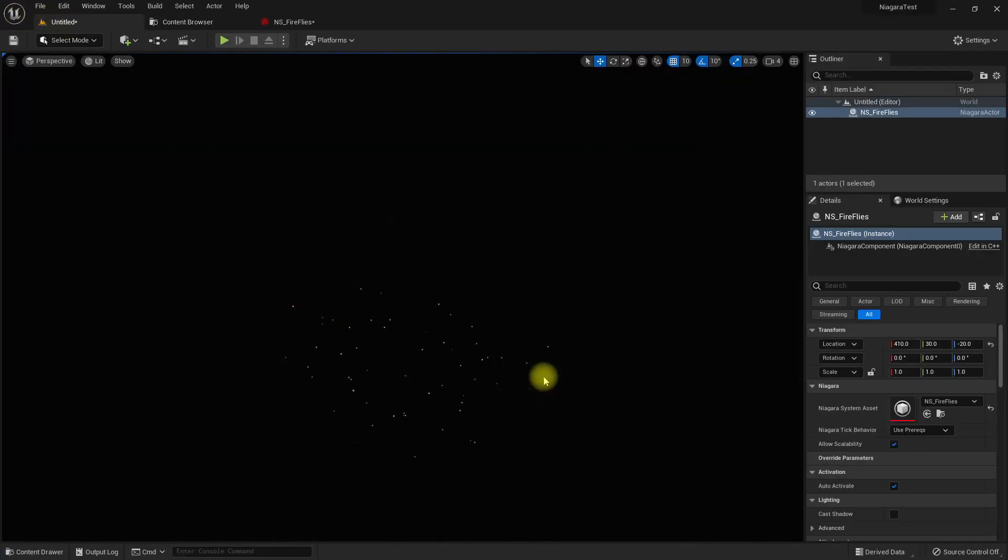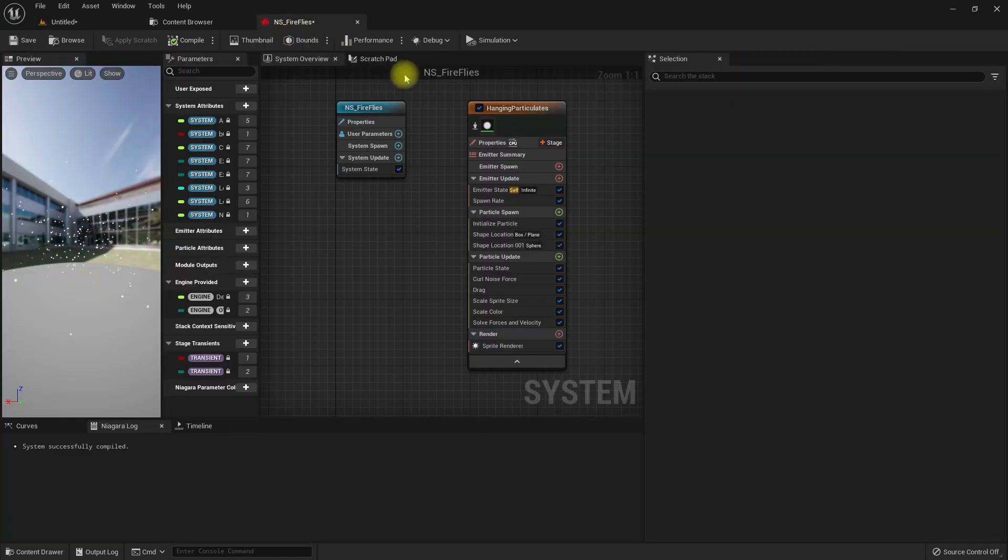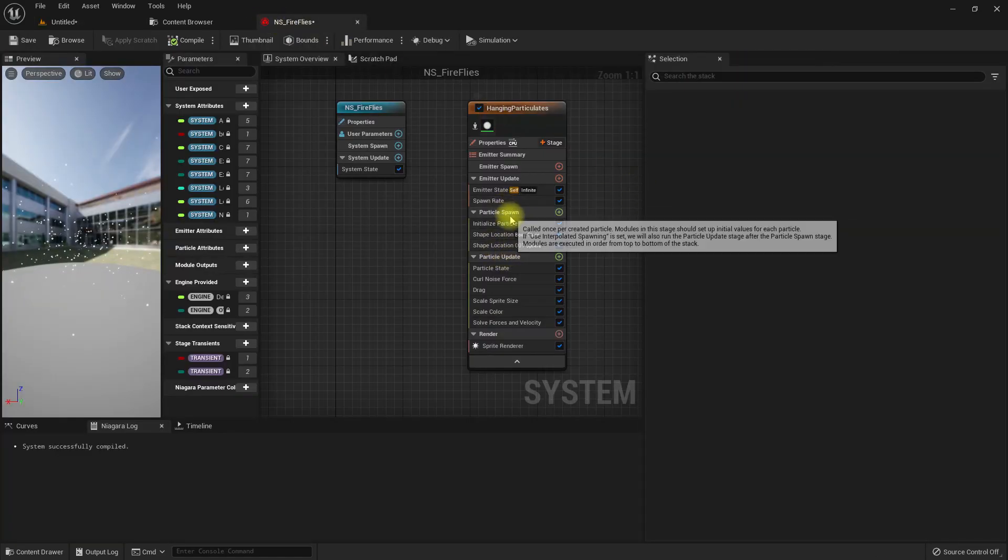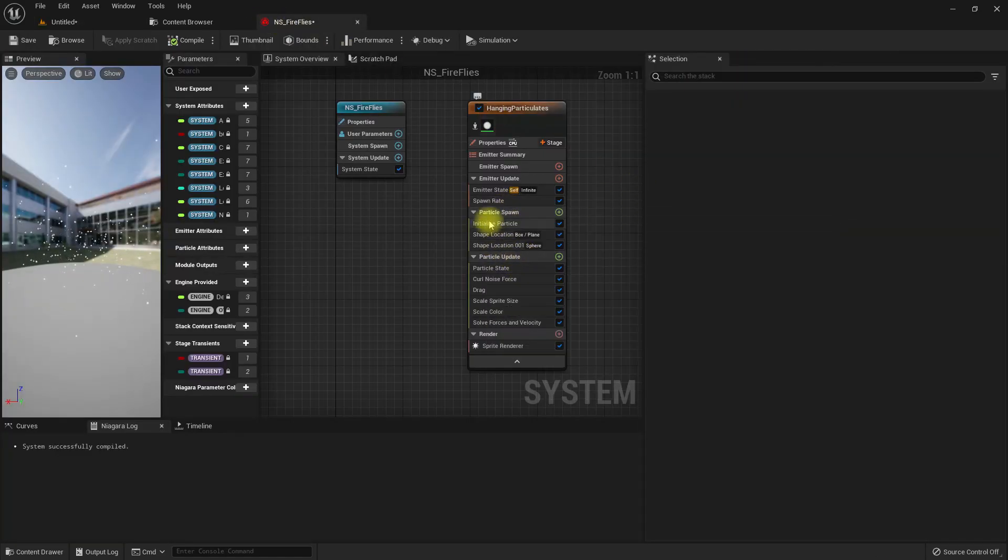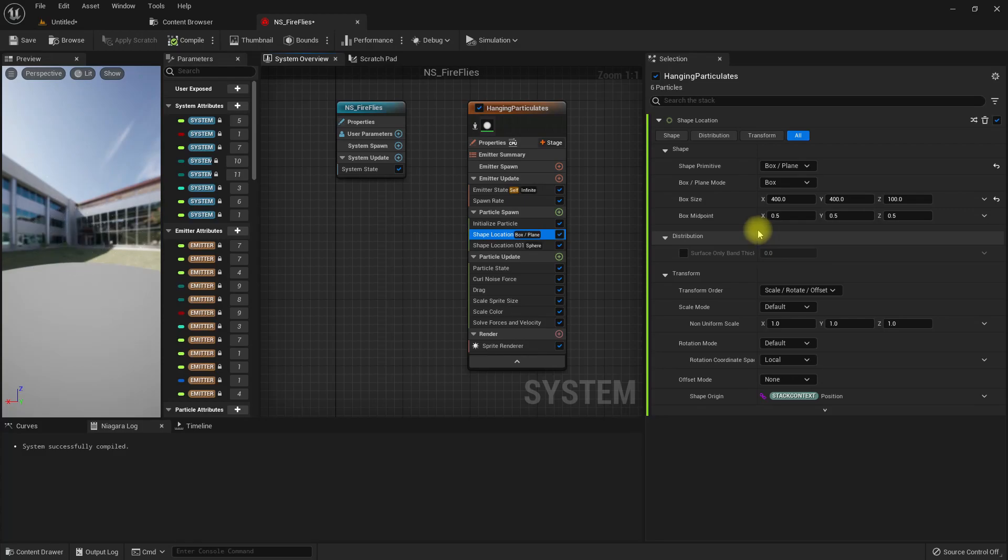Let me increase the bounds under this box shape location of size. I'll make it a thousand by a thousand by a thousand, right.